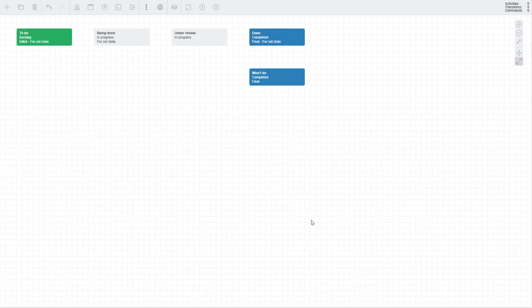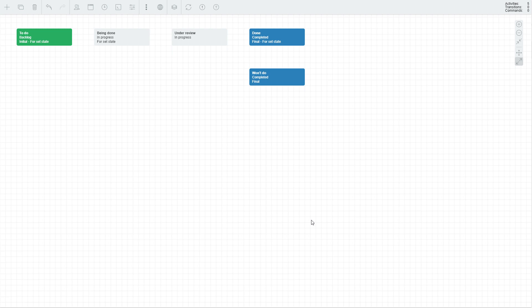Ultimately, we end up having three states of our business process — Backlog, In Progress, and Completed — with each having one or more activities in it. Let's connect our activities to one another to finalize our workflow.